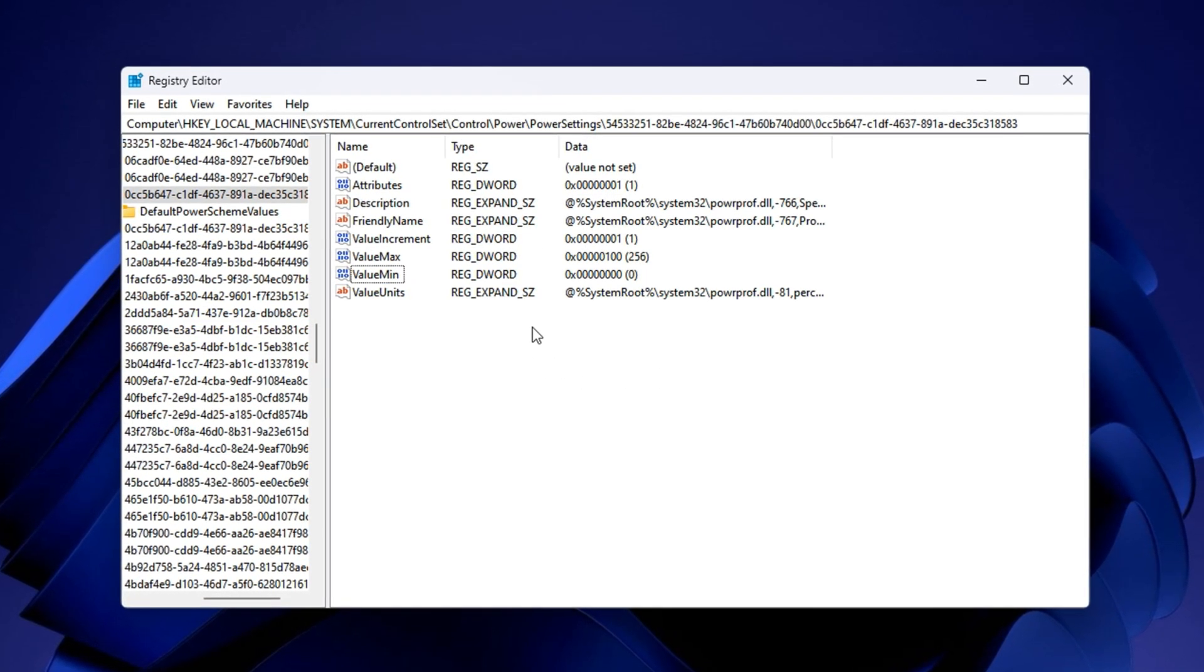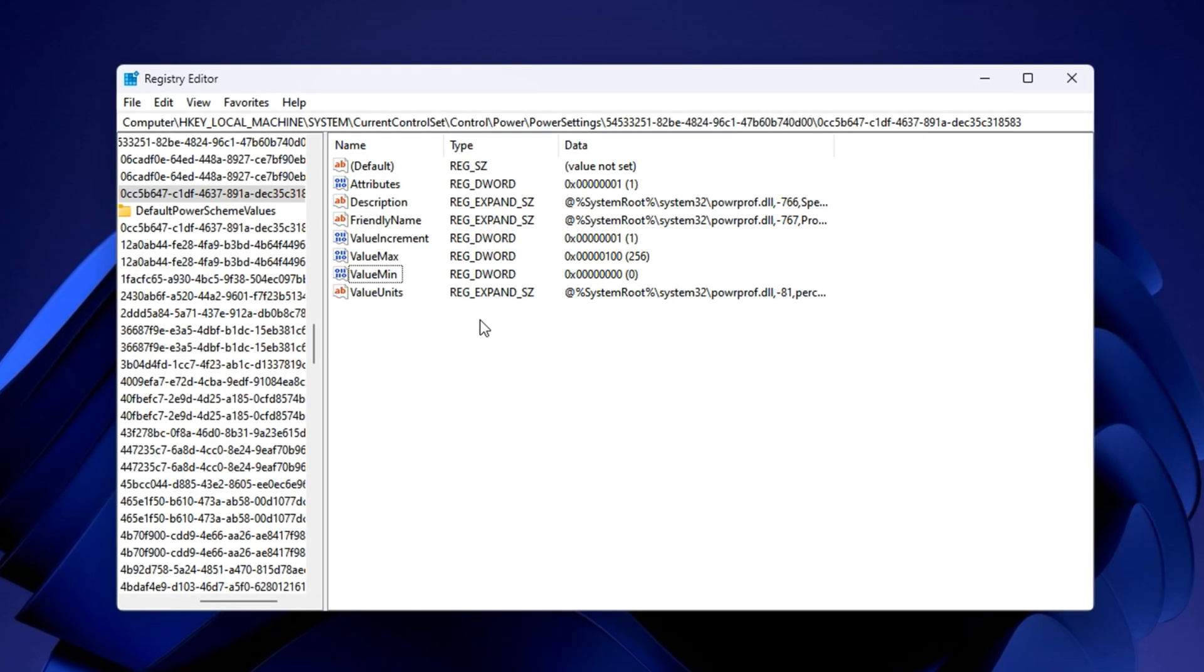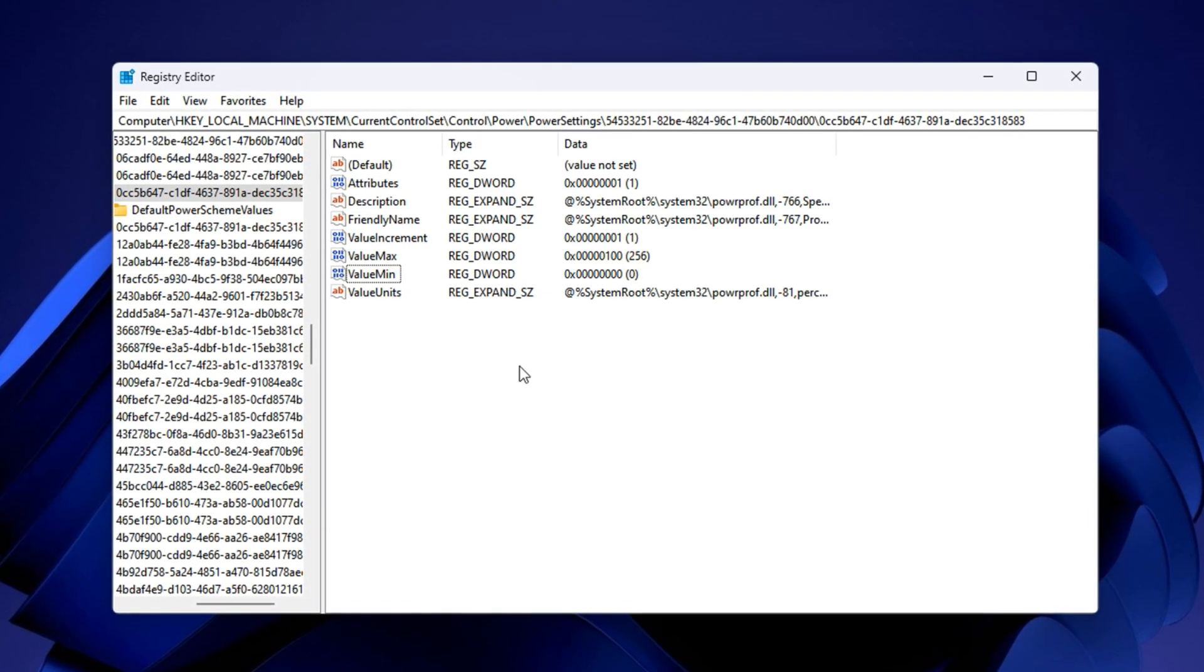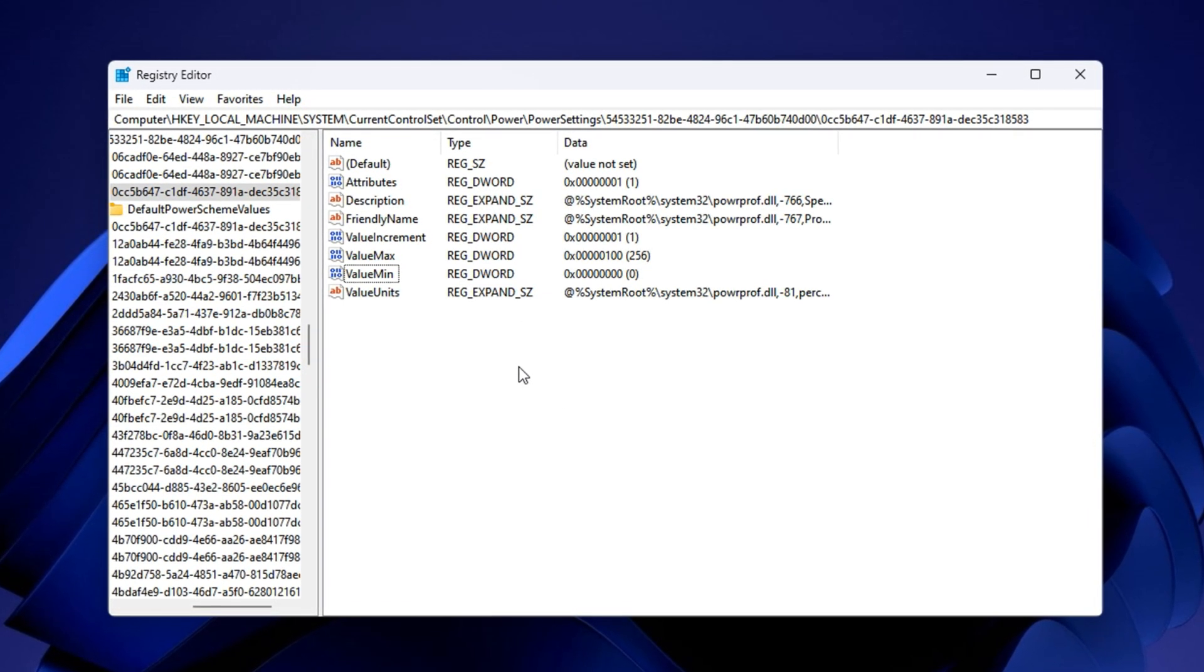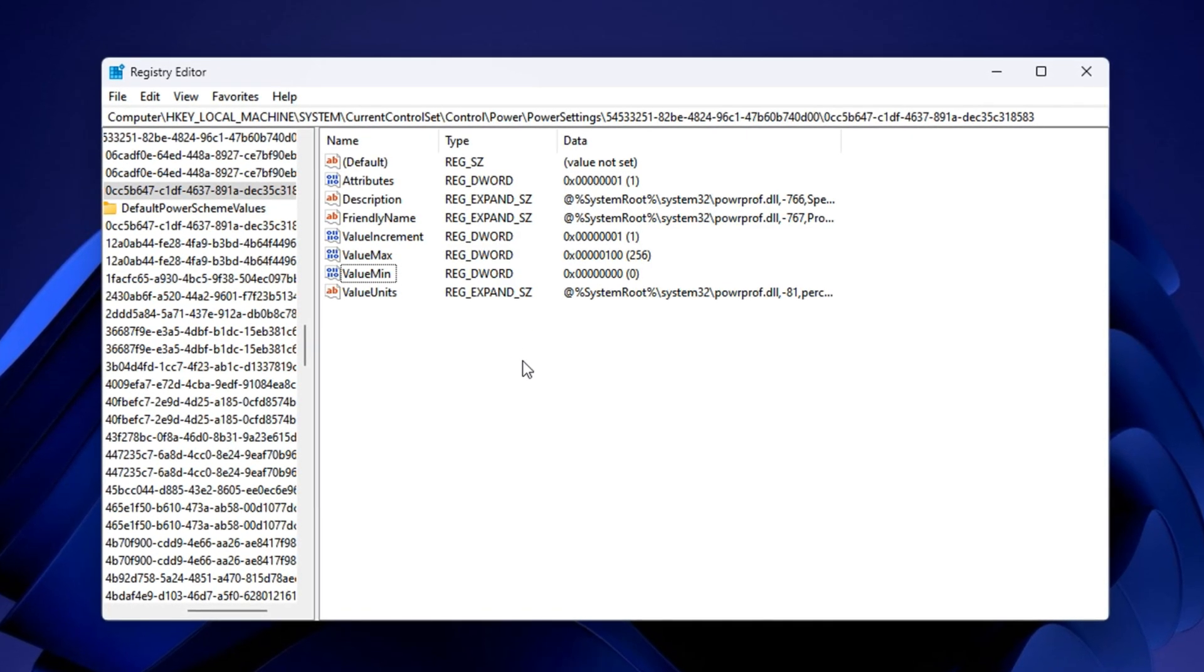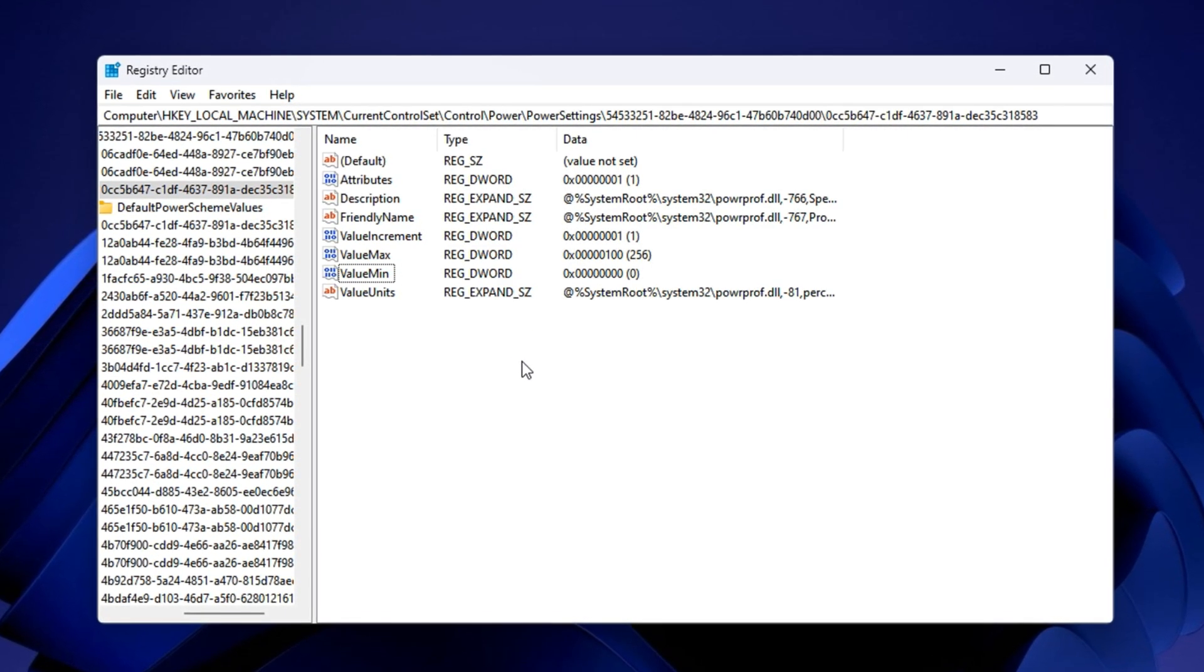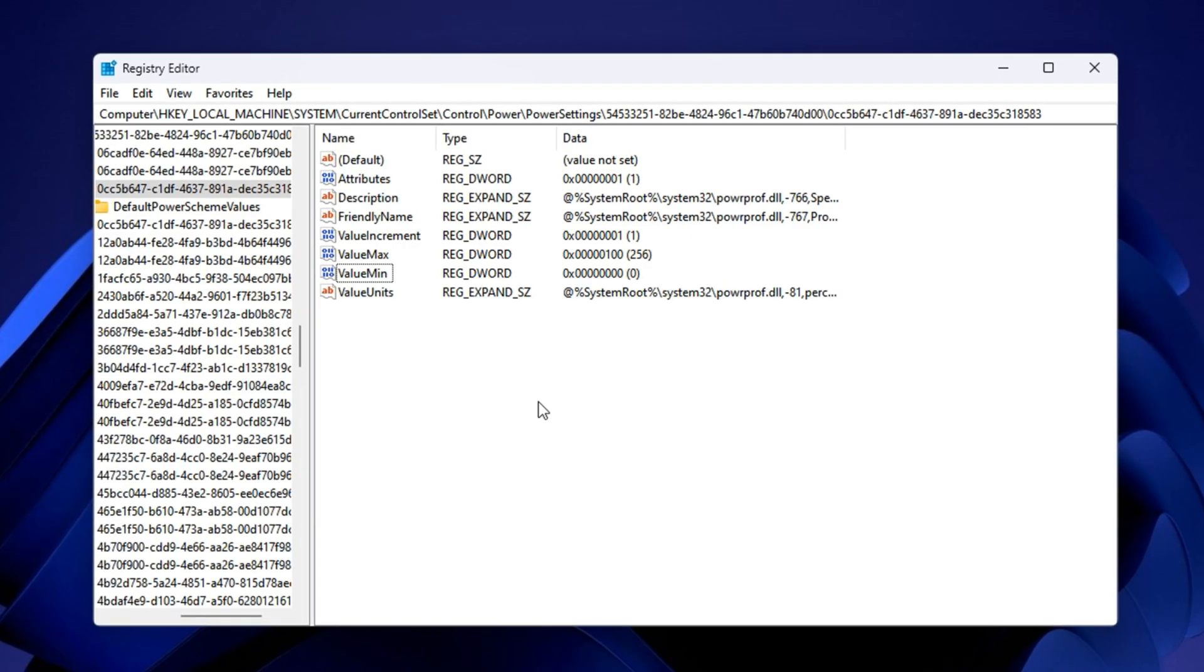After applying this tweak, your processor will no longer reduce performance to save power. Instead, all cores will stay active and ready, giving you smoother gameplay, faster system response, and more consistent FPS across all games.